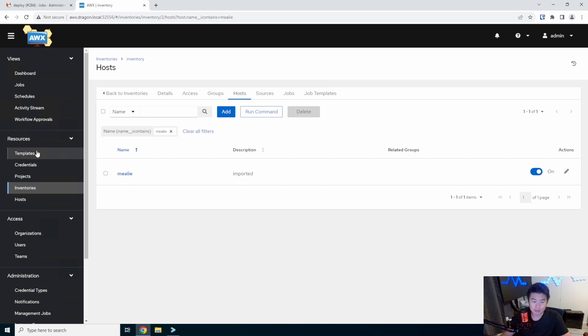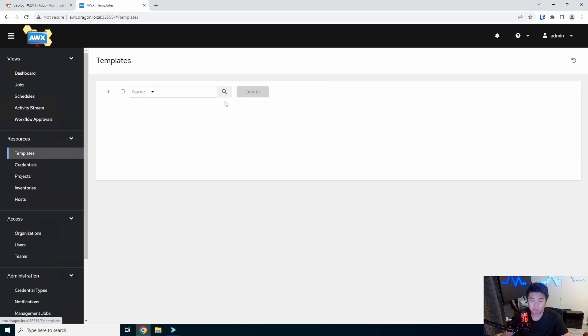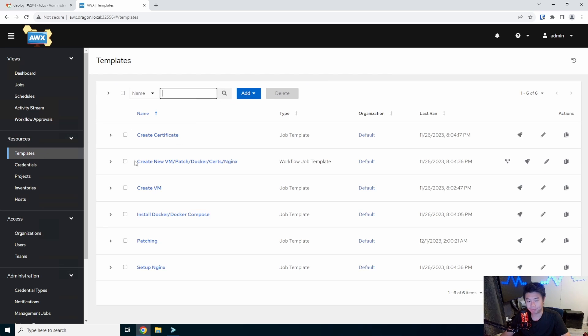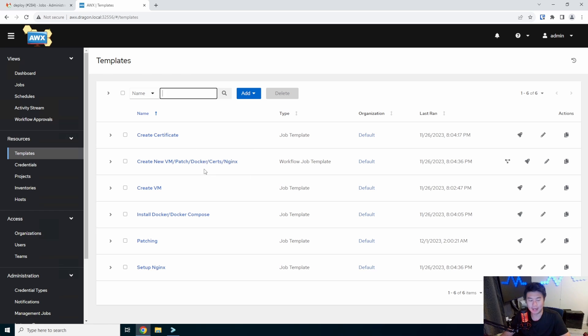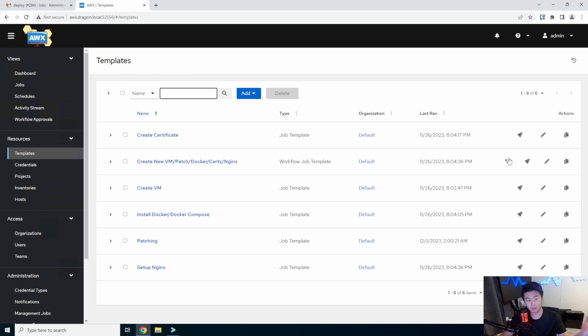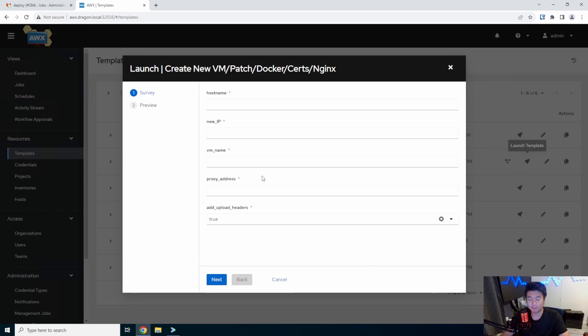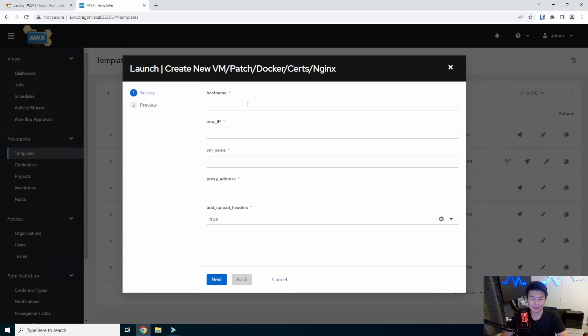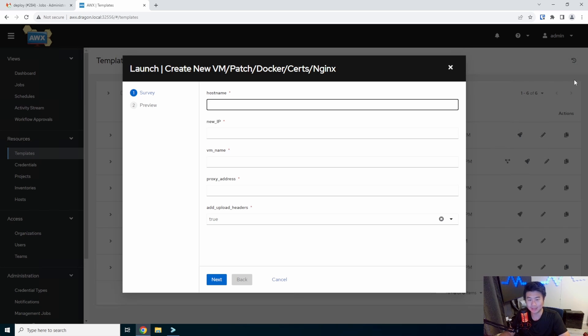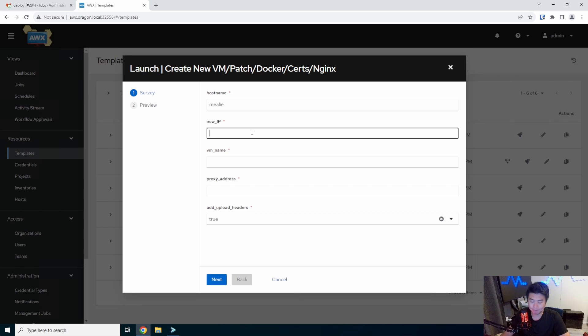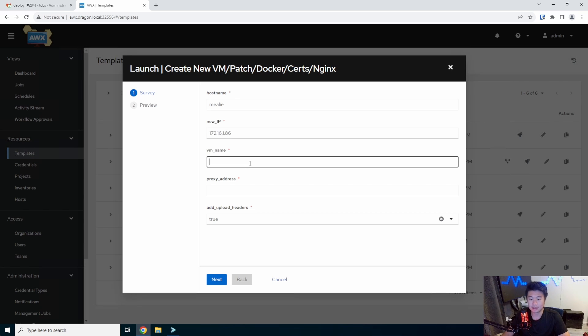So what we can do is run through, we will create the new VM, we will patch it, install Docker, create the SSL server, and set up Nginx. If you are curious how this whole pipeline process work for this workflow, feel free to check out my automation series playlist. And I kind of go through in separate videos how I incorporate each one of these and make it work. So obviously, we'll make the host name Mealie. We'll use the address of the 86 that we did.